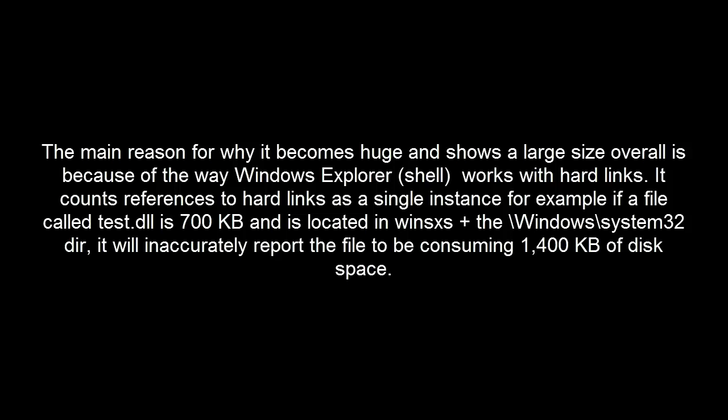It counts references to hard links as a single instance. For example, if a file called test.dll is 700 KB and is located in WinSXS plus Windows and System32 directory, it will inaccurately report the file to be consuming 1400 KB of space.